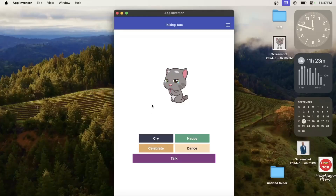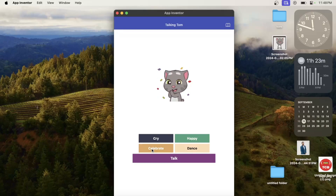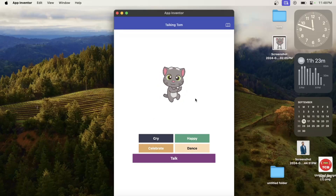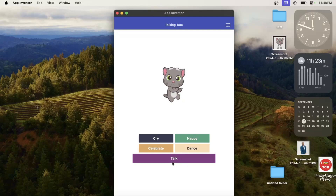Our Tom is crying. Let's click on happy — she's happy now. Let's click on celebrate. Let's click on dance — she's dancing! Now let's talk to her. Click on the talk button and say 'Hello' — see, it responds back.